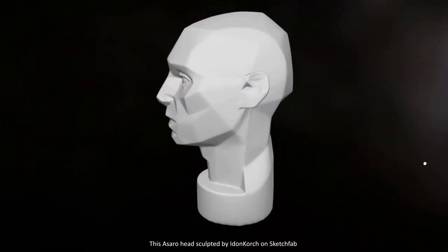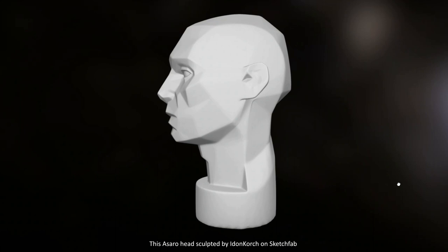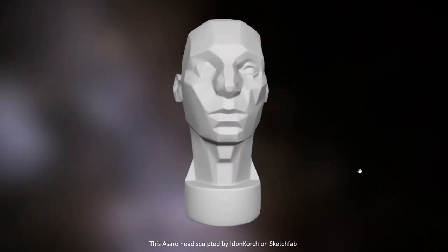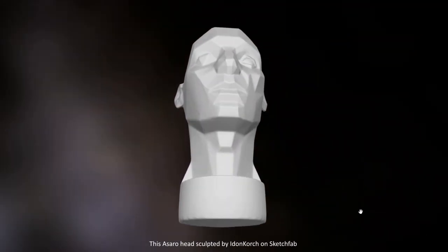The Asaro head is another method of drawing heads but this focuses on the planes of the face, which is much better than the Loomis method for finding your highlights and your shadows.